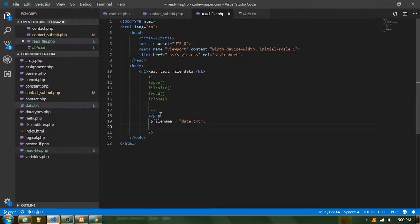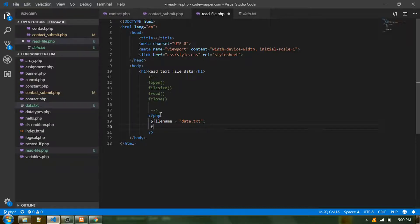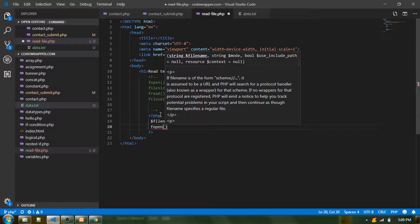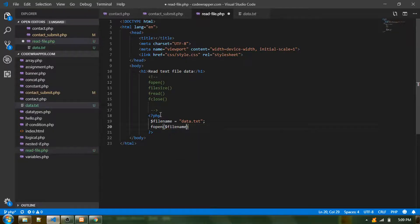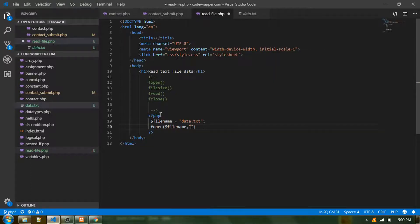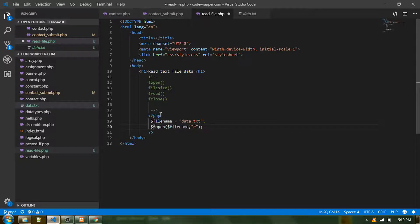Then I will open this file using fopen. For that I need to provide the path, which is already stored in the $filename variable, and then specify the mode. The file can be opened in read-only mode, read-write mode, or write-only mode. In this scenario we are going with read-only mode, meaning we are not going to add anything — we'll just capture the data available in the file.